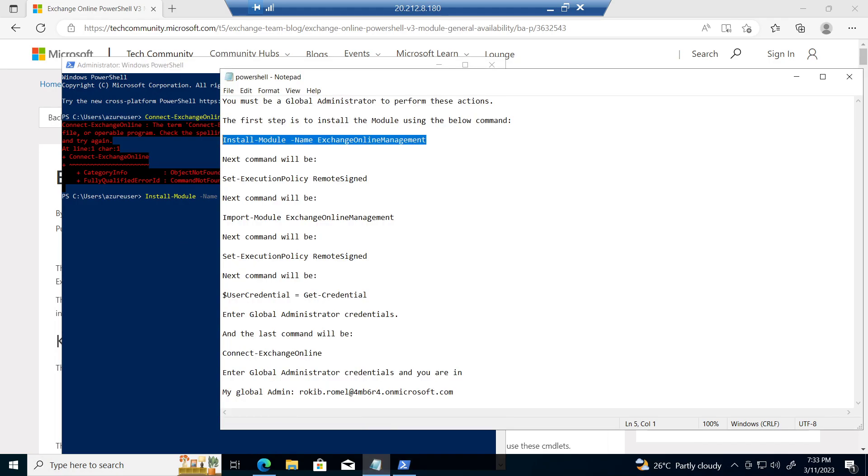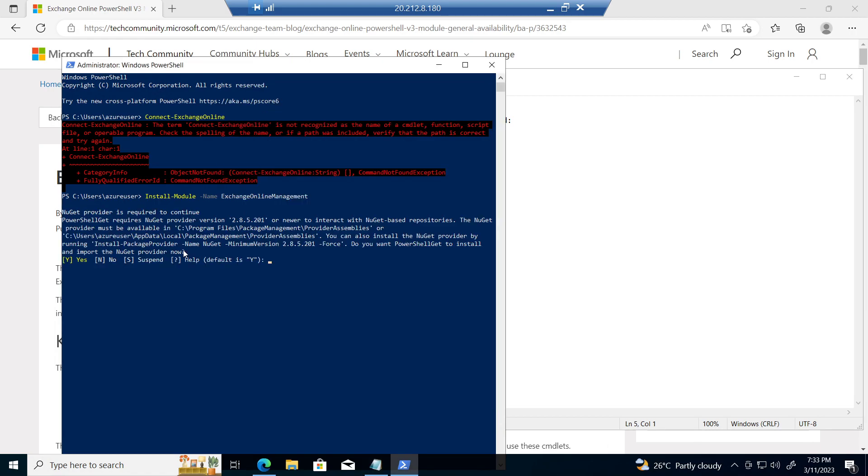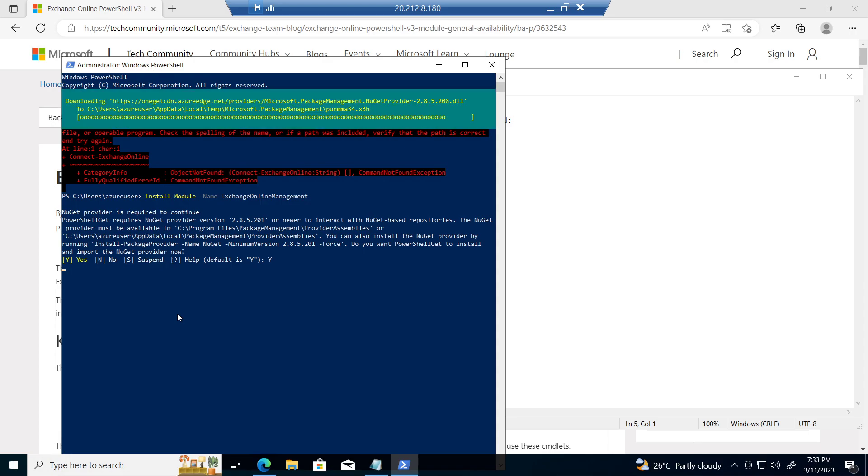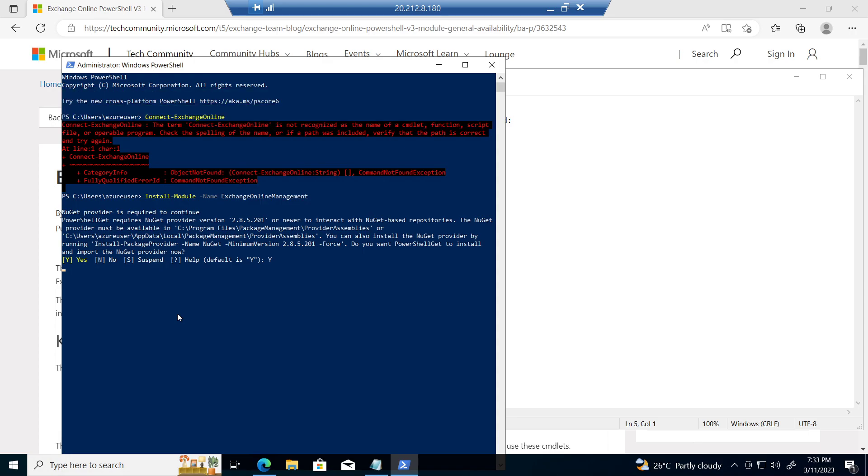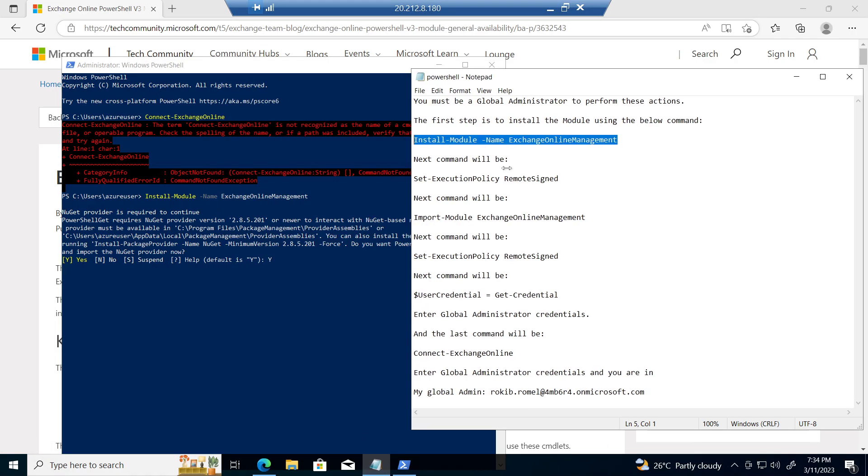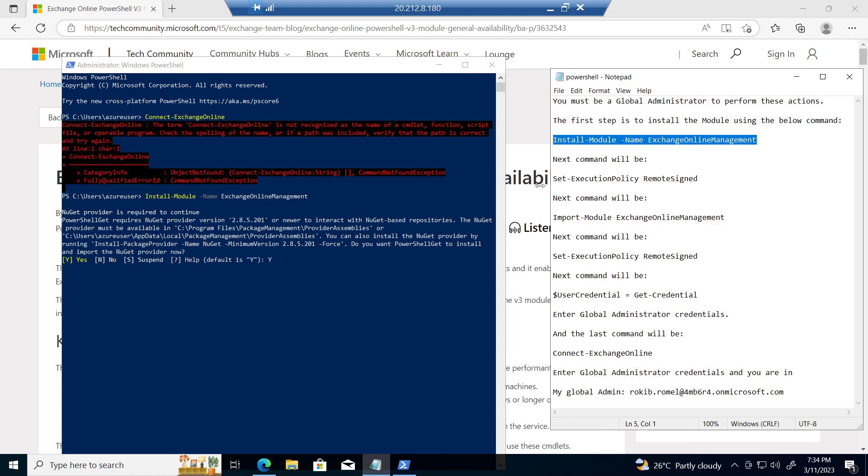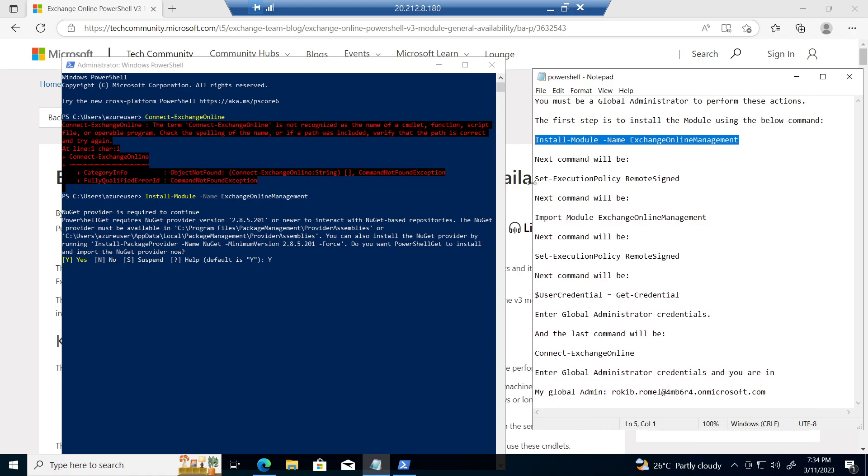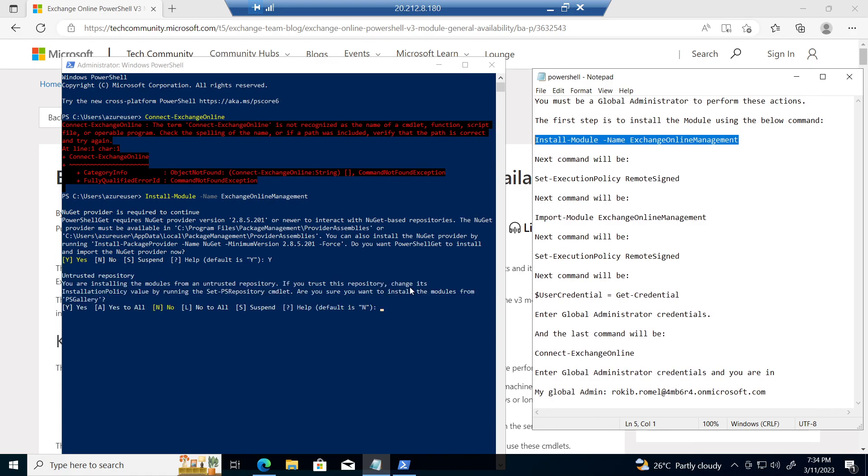So I run the first command. Now click yes. Now click yes again.